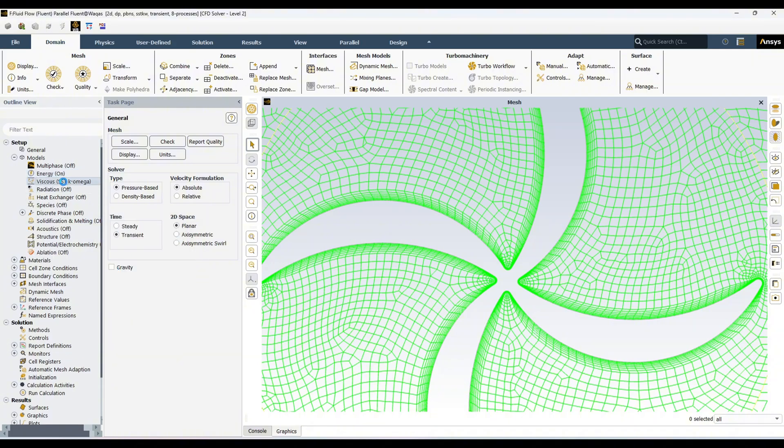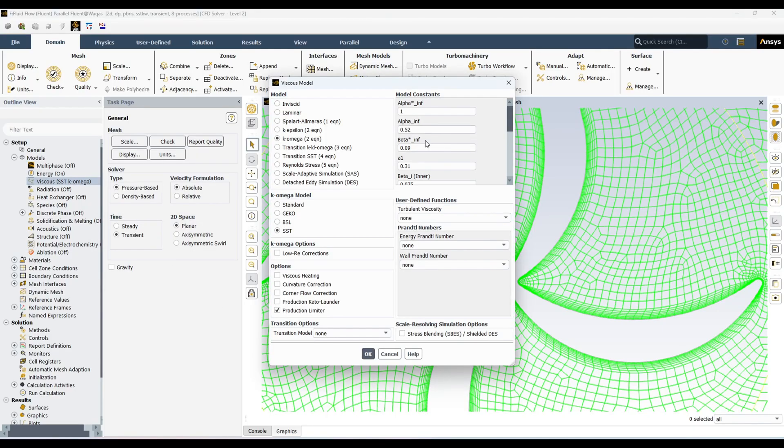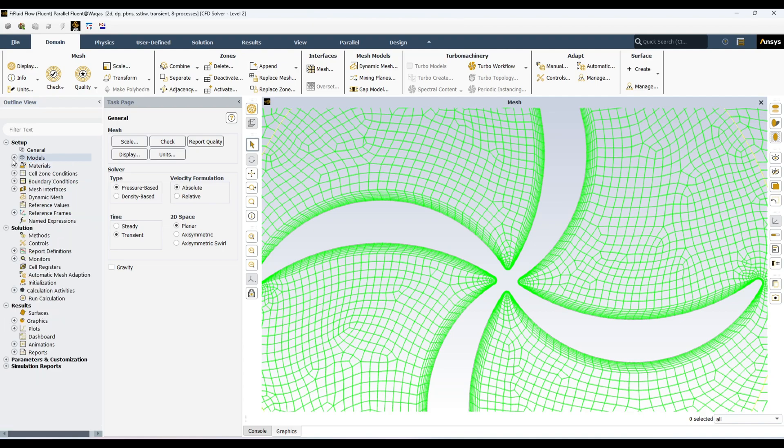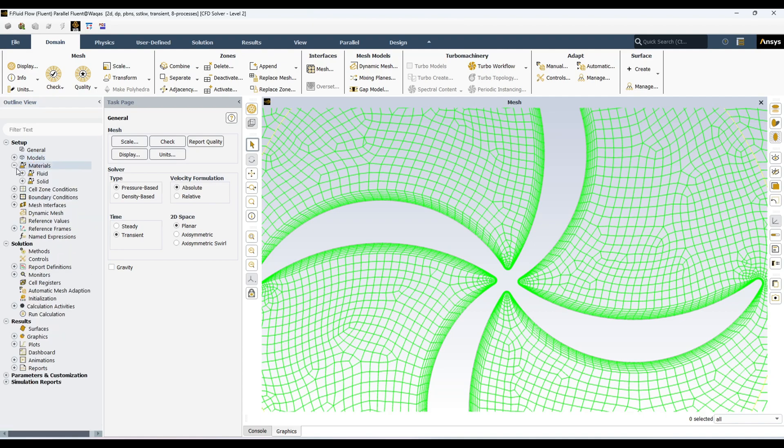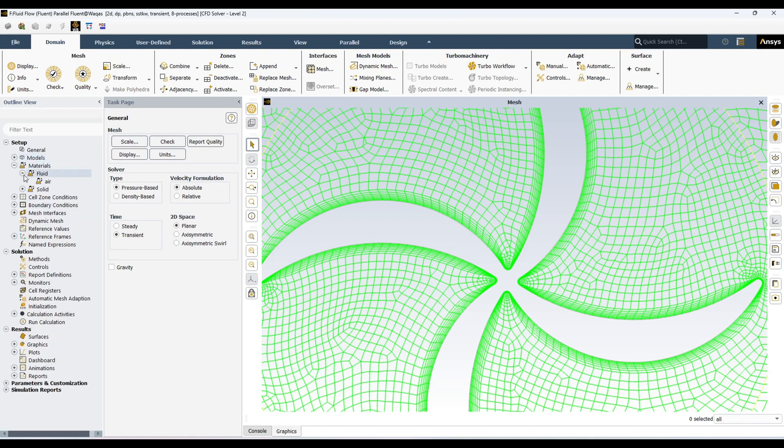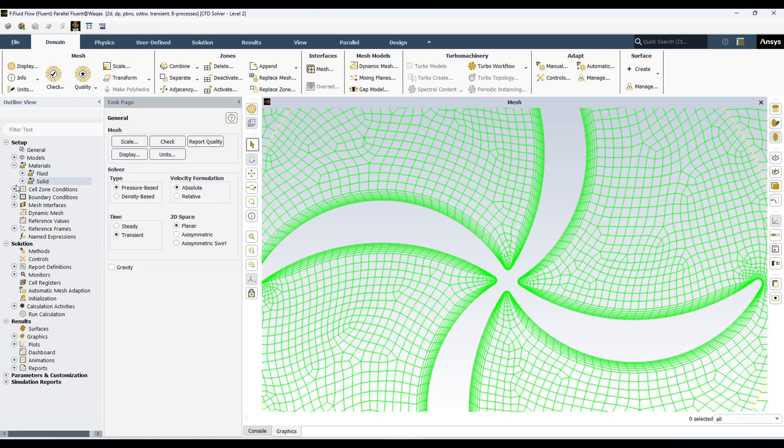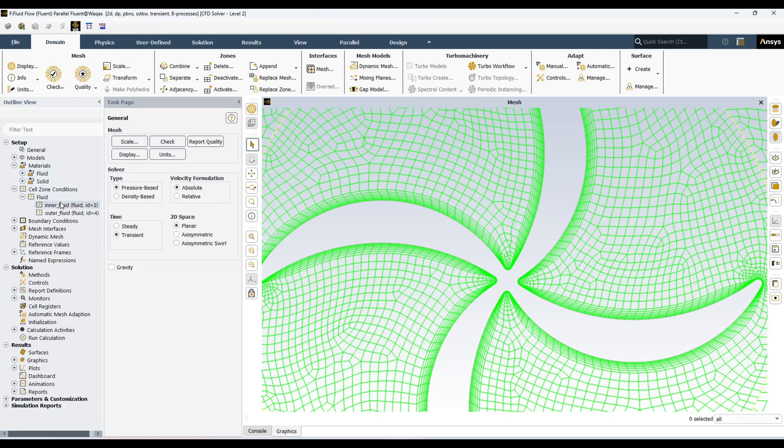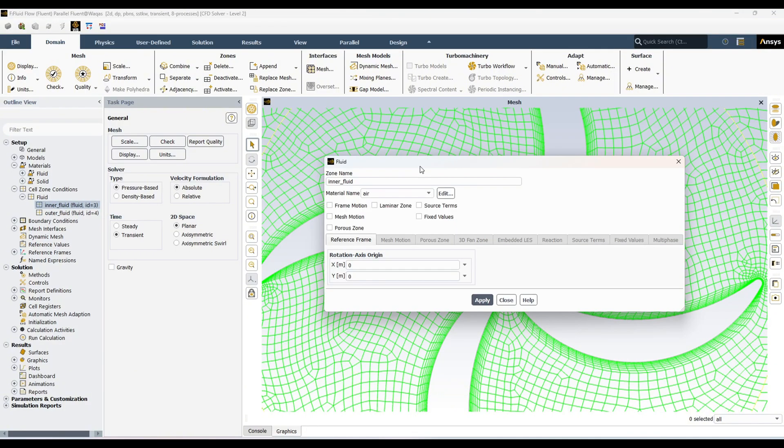I am not changing anything in turbulence because that's not the purpose of this video. And after that, we will be in... or before that, material. Material is here, we will be using air. And cell... inner fluid. In sliding mesh, in the inner fluid, you have to check this mesh motion.